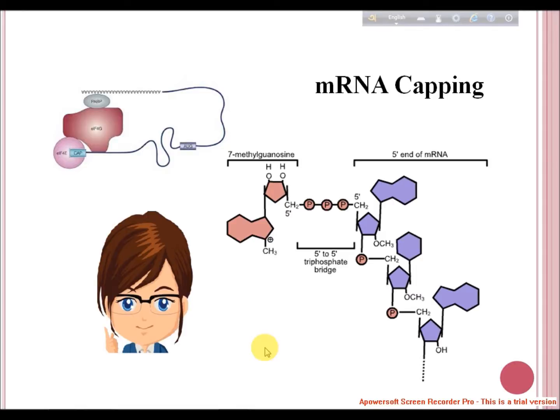Eukaryotes have devised processes to prevent mRNAs from exonuclease degradation from both the 5' end and 3' end, to stabilize the mRNA and make it translation-efficient. This is achieved by the addition of a guanine phosphate to the 5' end phosphate of the first nucleotide, mostly adenine. This is called the cap. The guanine is added with a methyl group at the seven position — 7-methylguanosine (m7G).